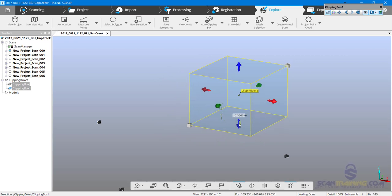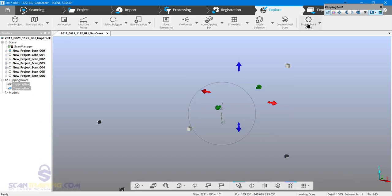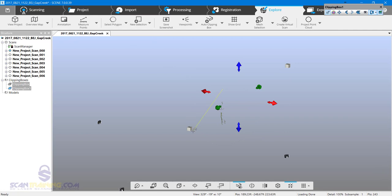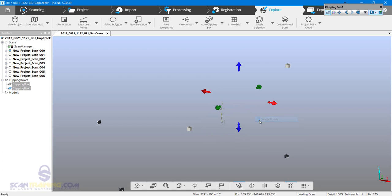I'll turn off the visibility, click on select polygon, right-click and delete points. Now I'll delete this clipping box.